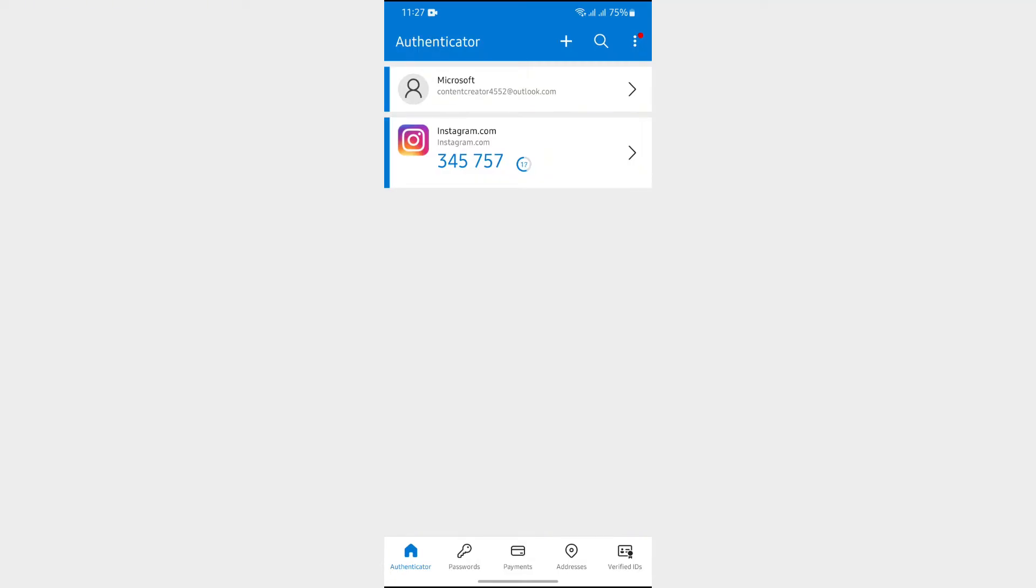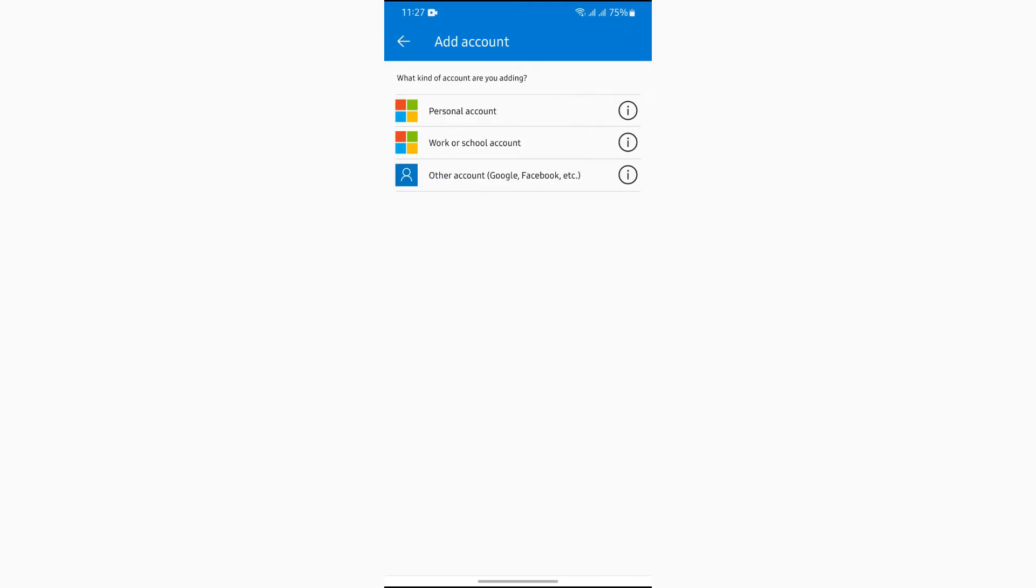Now you simply have to tap into this plus button at the top. Just simply tap there, and after that you will get to see this Other Account option. In order to add your Facebook, just simply tap into Other Account option.